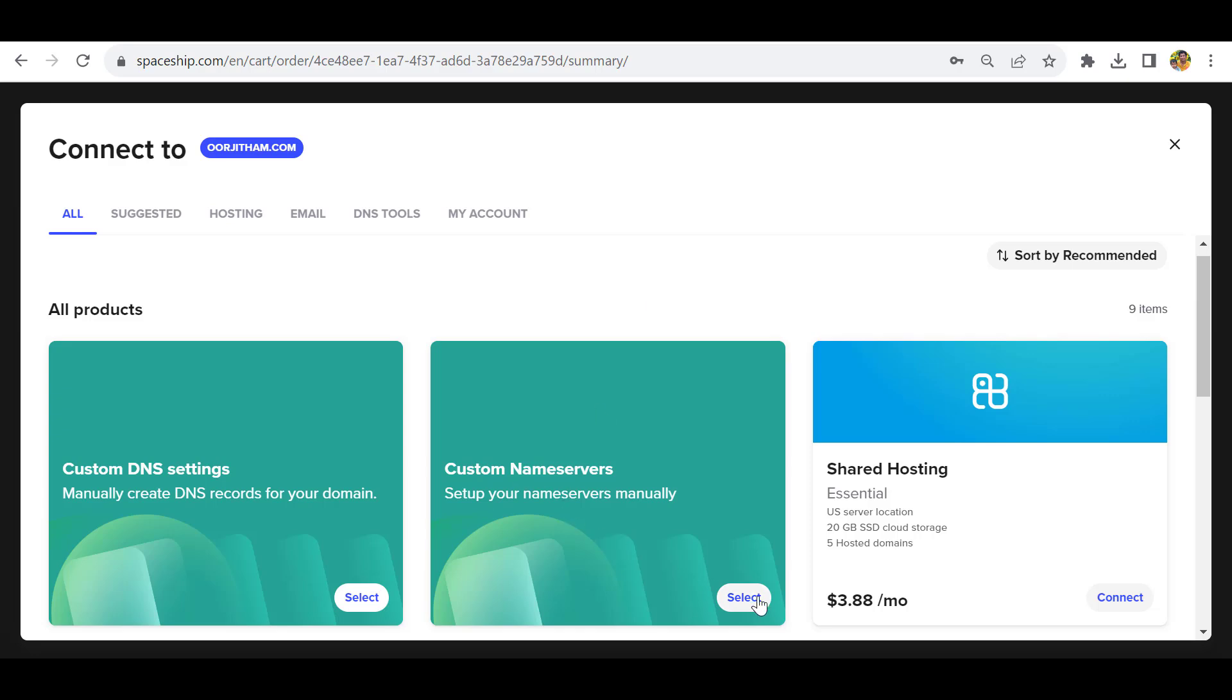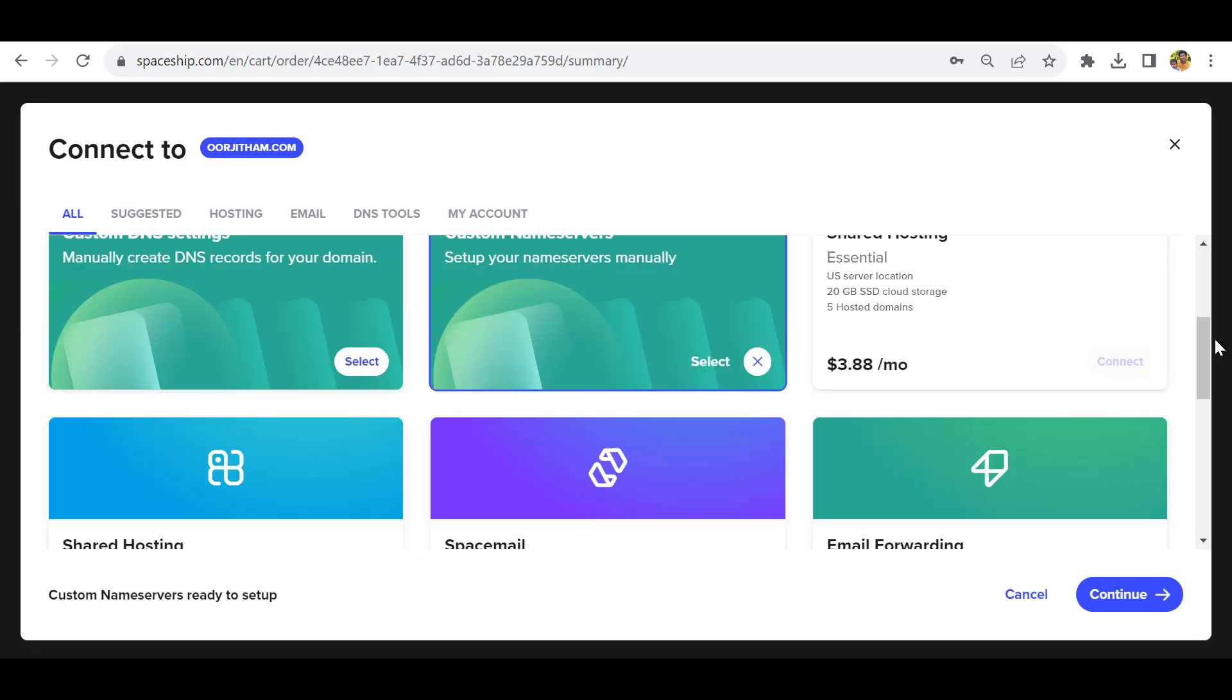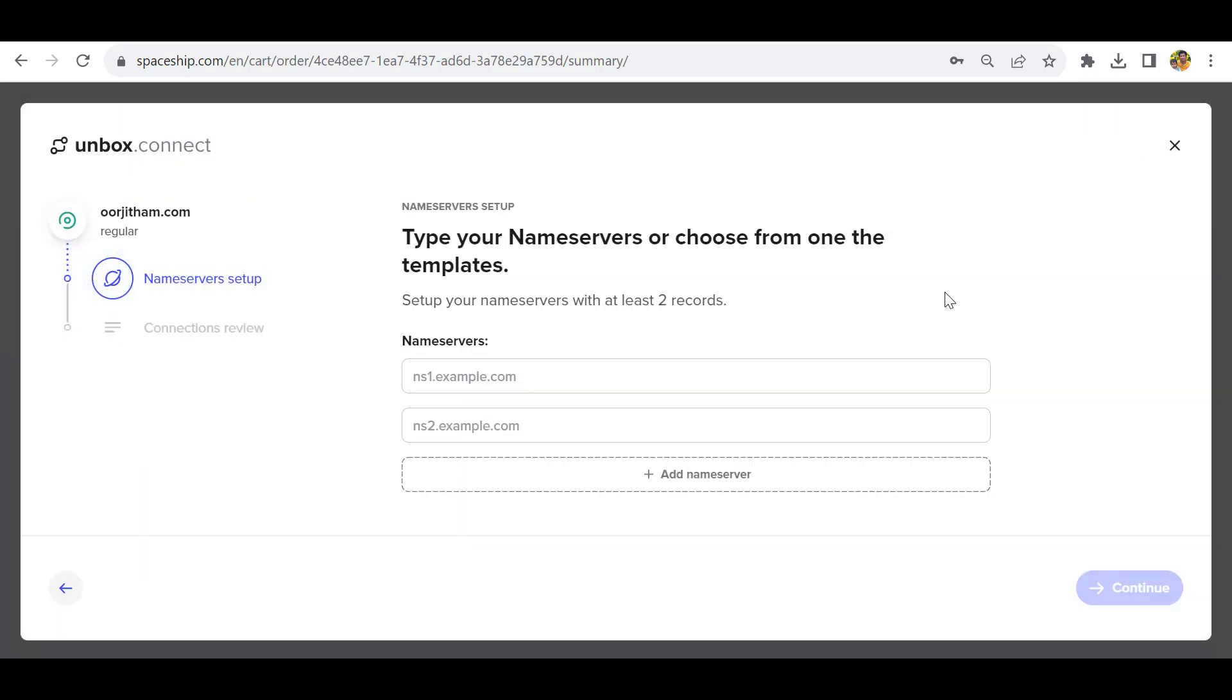Click this custom nameserver option and select it. Then you can click continue. Now you have to add the nameservers.